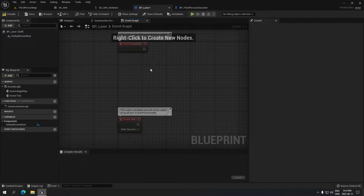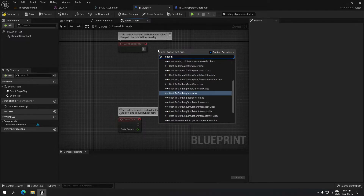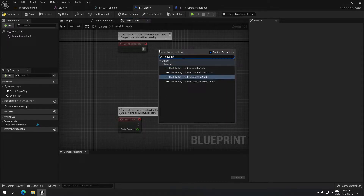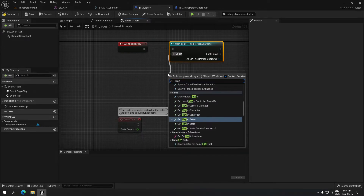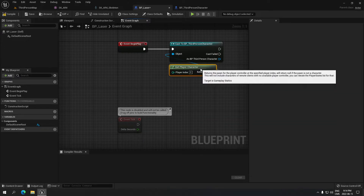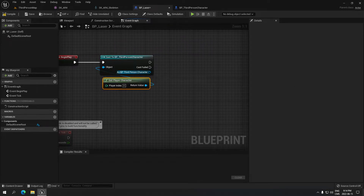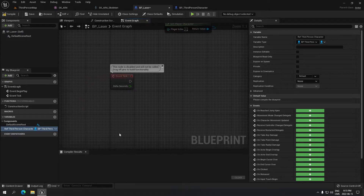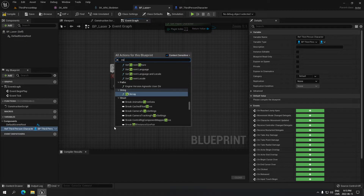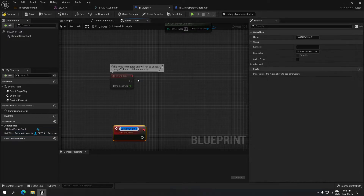From the Event Begin Play, we're gonna build all the little logic for the laser. First, we're gonna cast to our Third Person Character as usual — from the object we're gonna search for the Player Character. We're gonna click here and promote that to a variable. I'll call that 'ref' because we're gonna need it shortly.